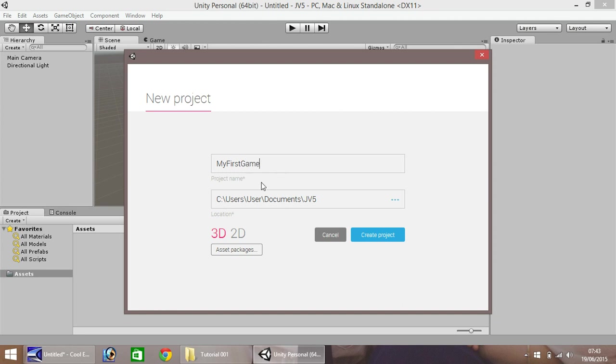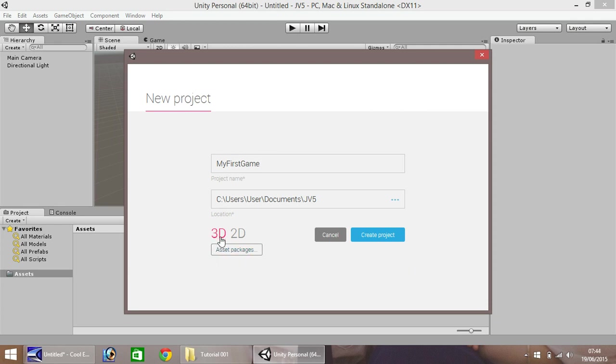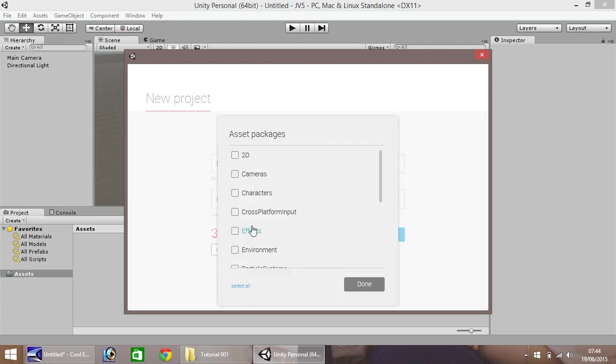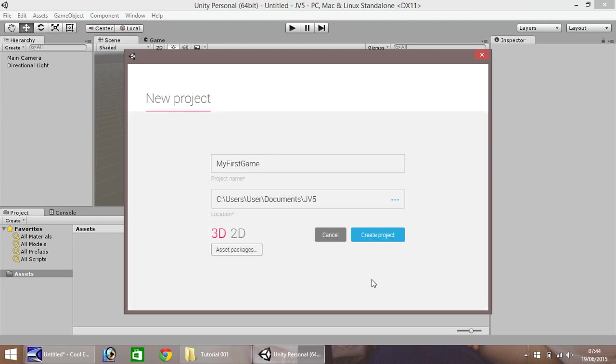And in here, put the location of where you want to save it. Now, I already have gone ahead and done this, so it'll take a couple of minutes just to set everything up. You don't need to worry about anything here, make sure you do have 3D selected, but don't worry about asset packages, we'll be sorting that out at a later date. So once you've done that, click Create Project.